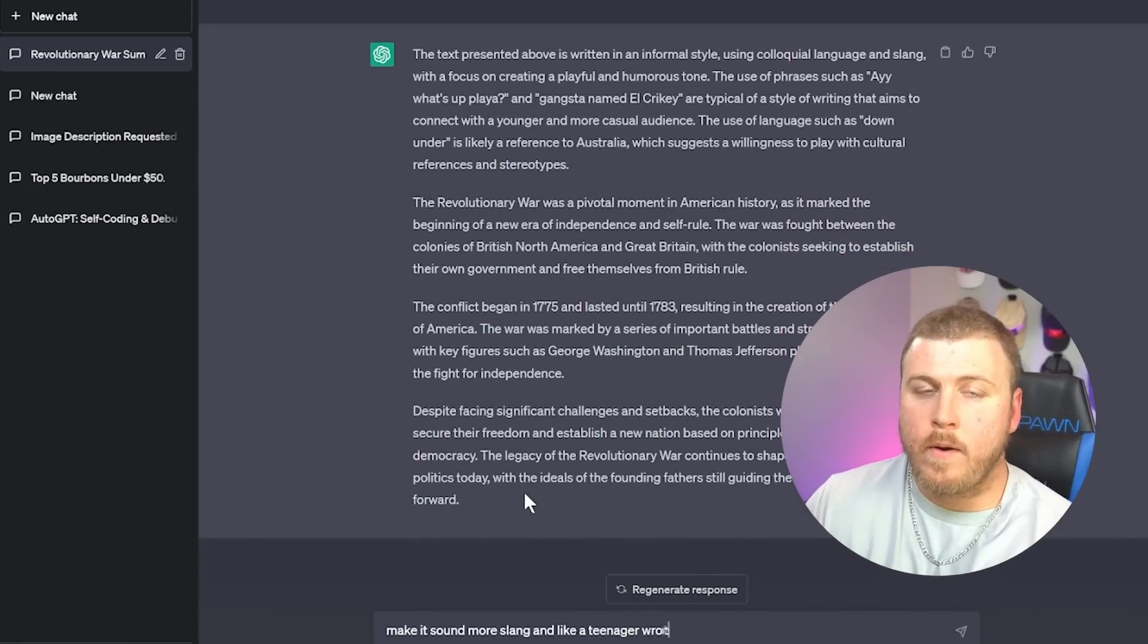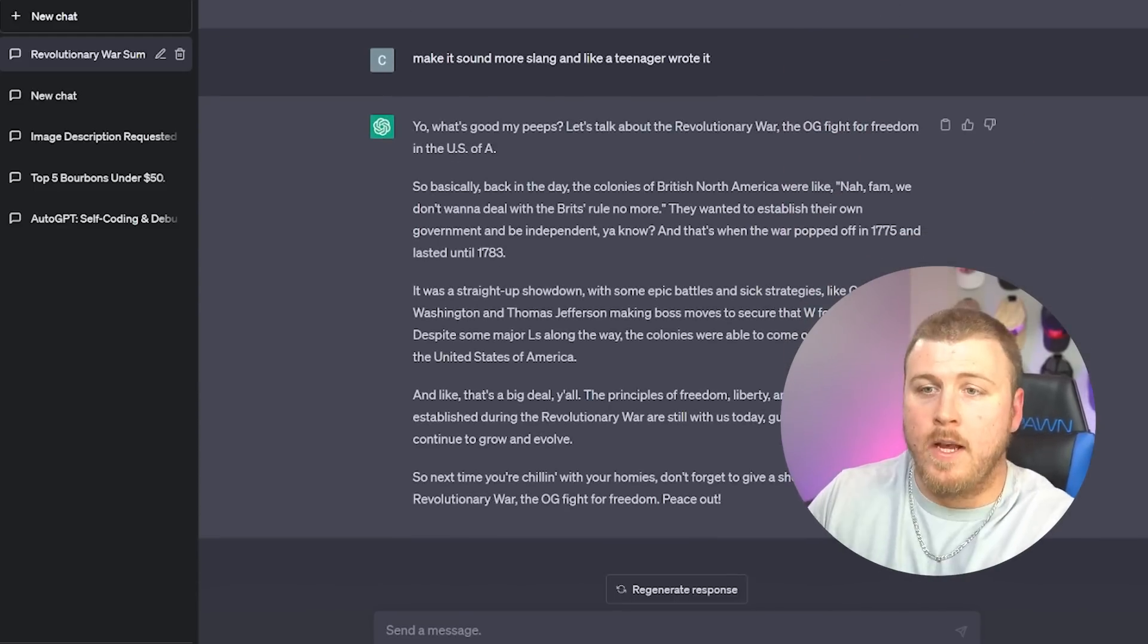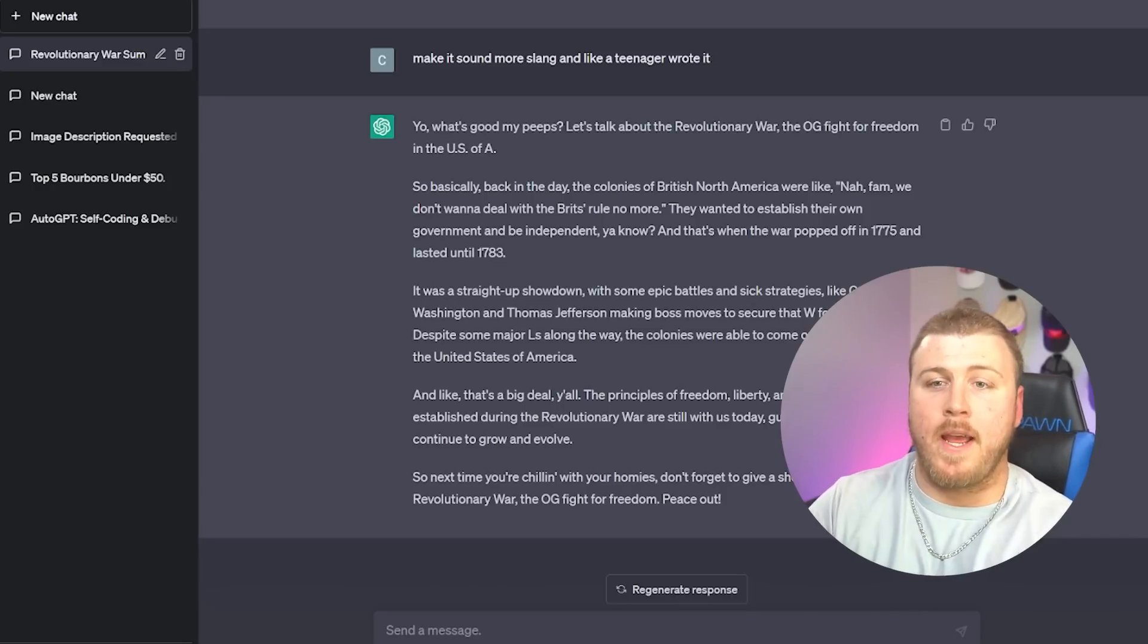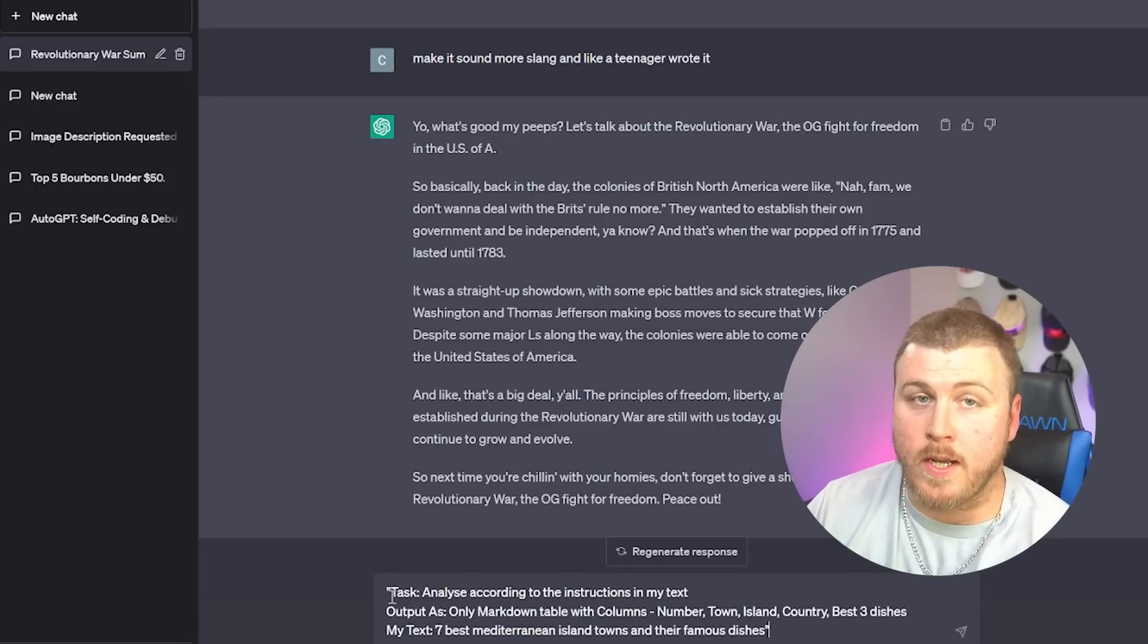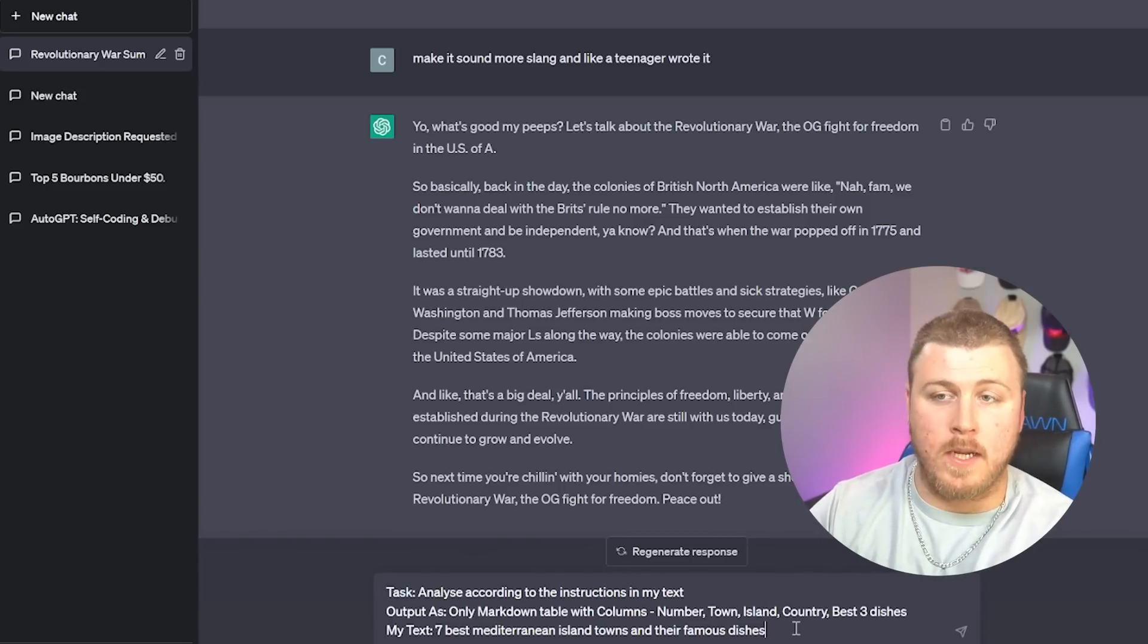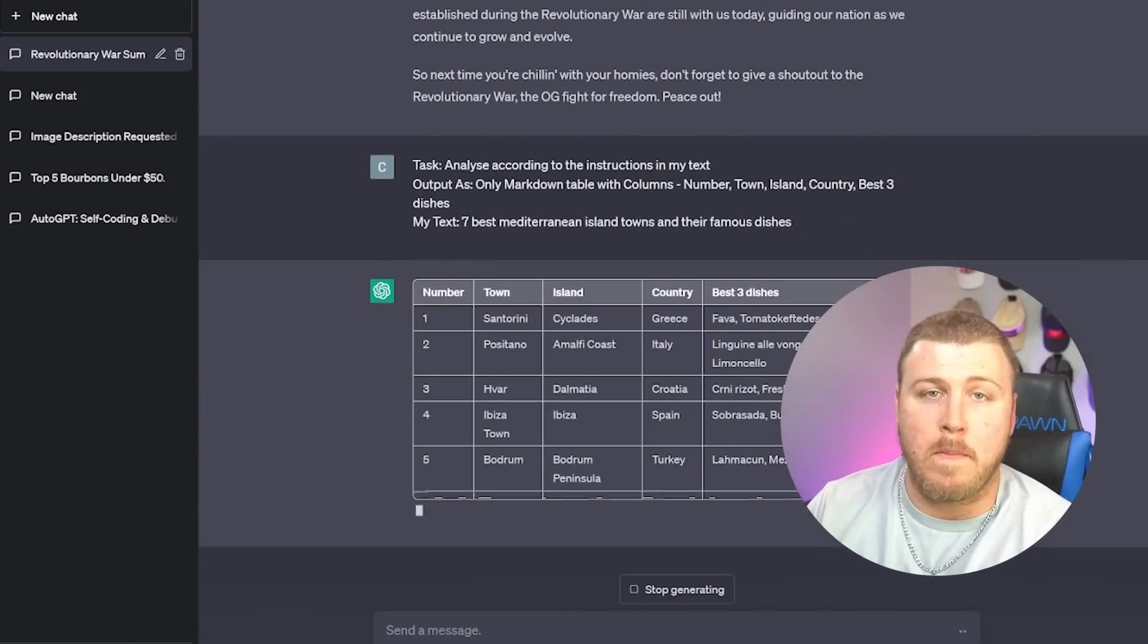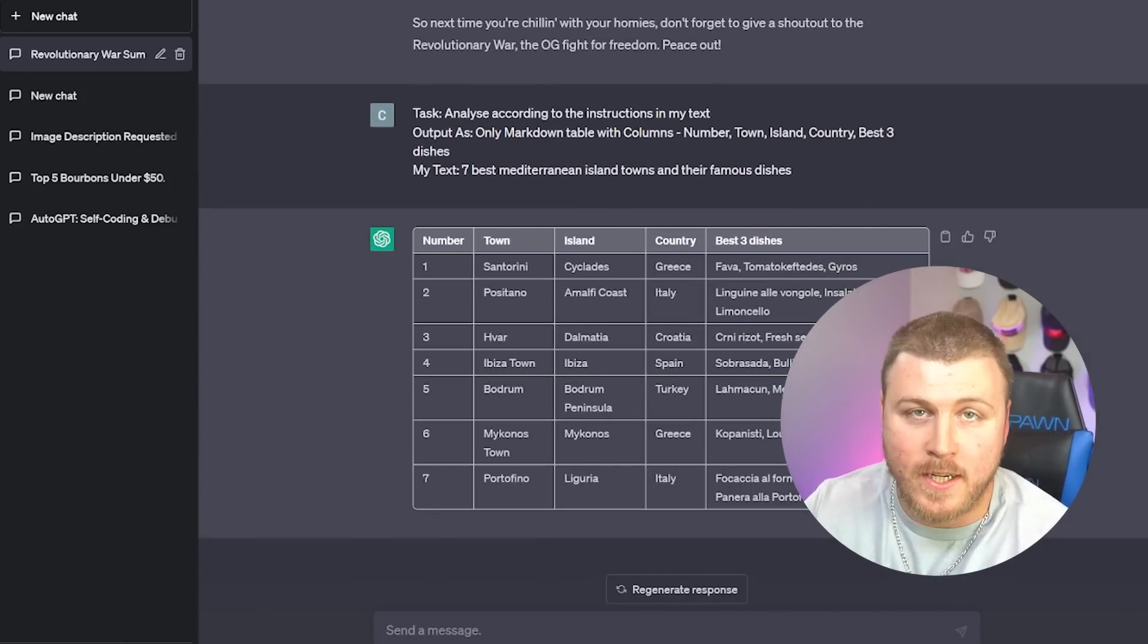Next, let's make our outputs look a little bit better. So I'm going to do that by creating a markup table. So I'm going to say, I'm going to give it any sort of task. It doesn't really matter what it is. Task: Analyze according to the instructions in my text. Output: you want to tell it exactly how the output is supposed to look. Only markdown table with columns: number, town, island, country, best three dishes. And my text is seven best Mediterranean island towns and their famous dishes. This just gets you a lot better looking output, which helps me interpret the data better.